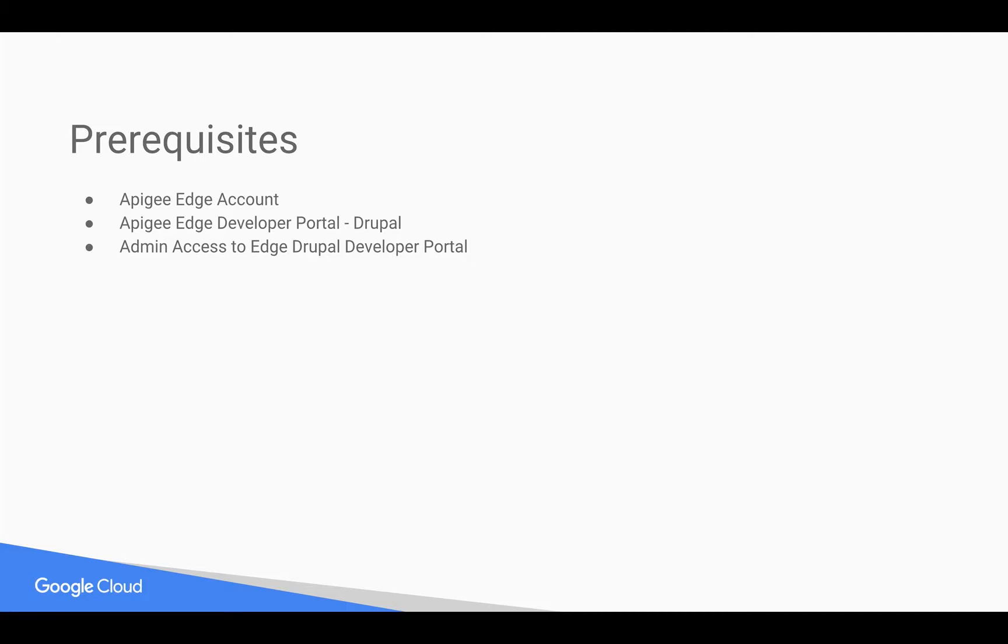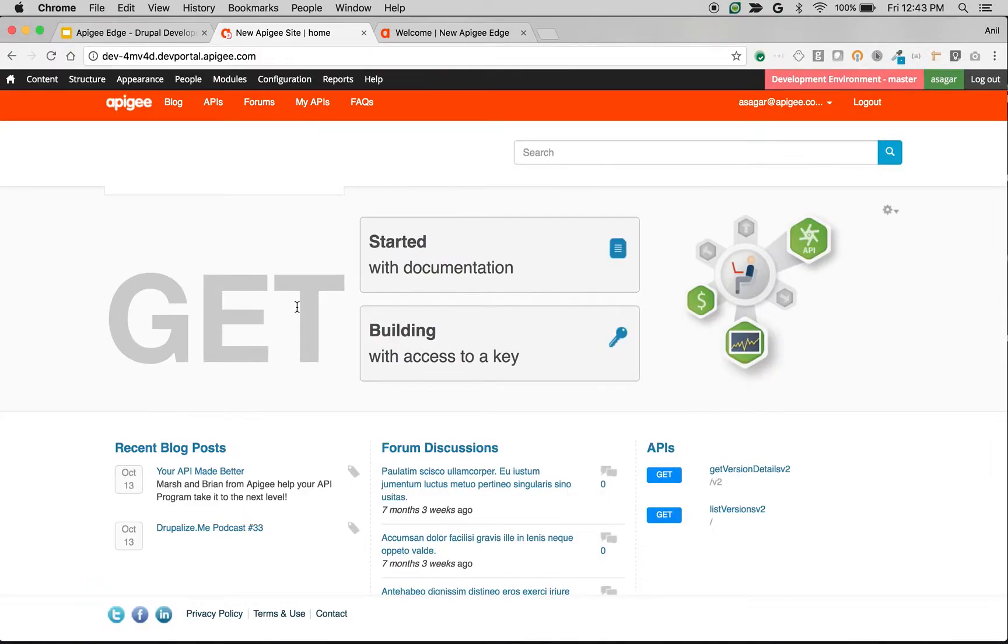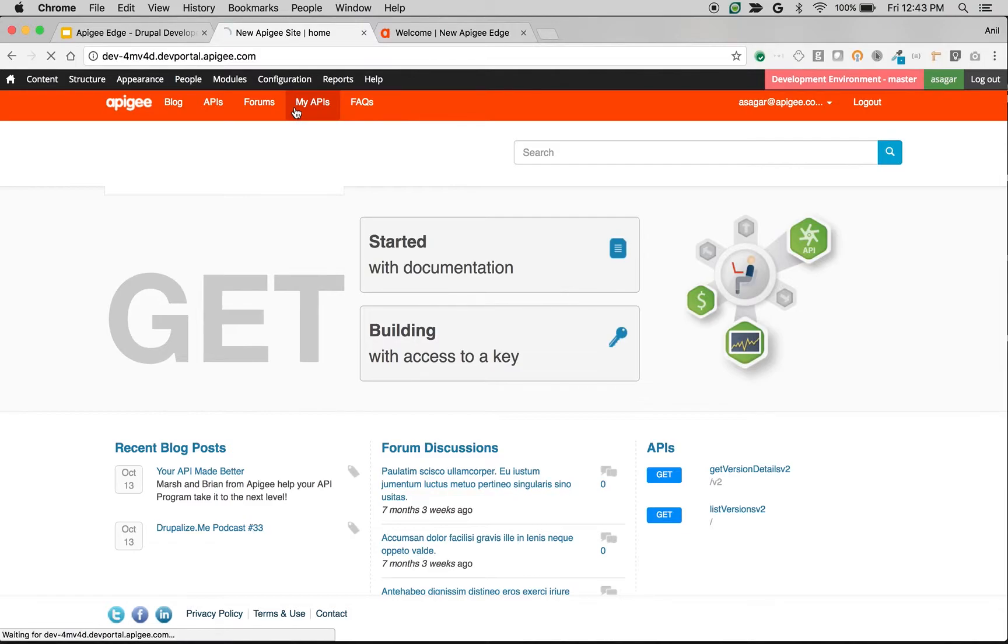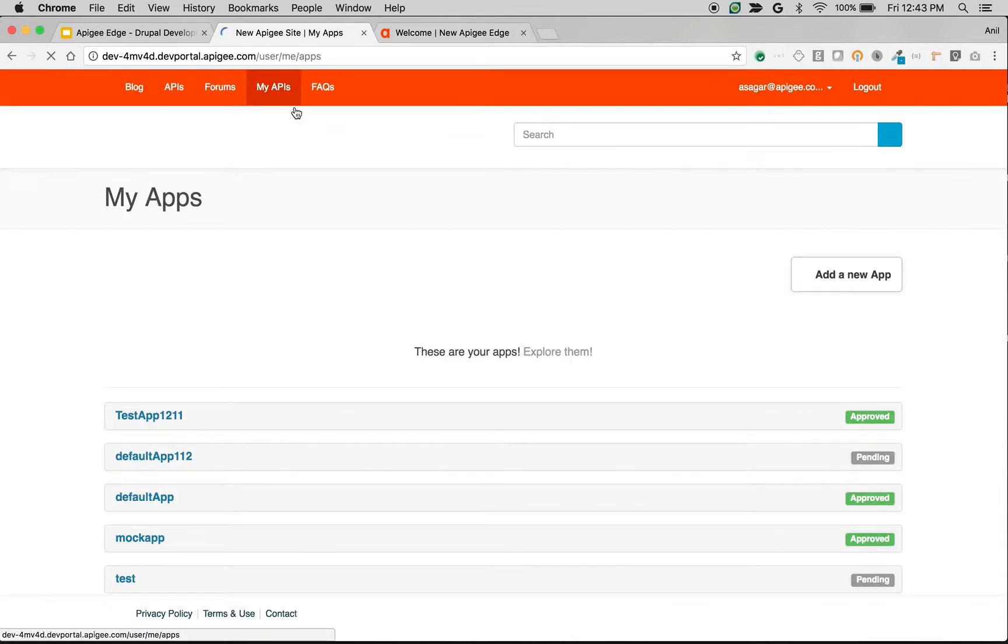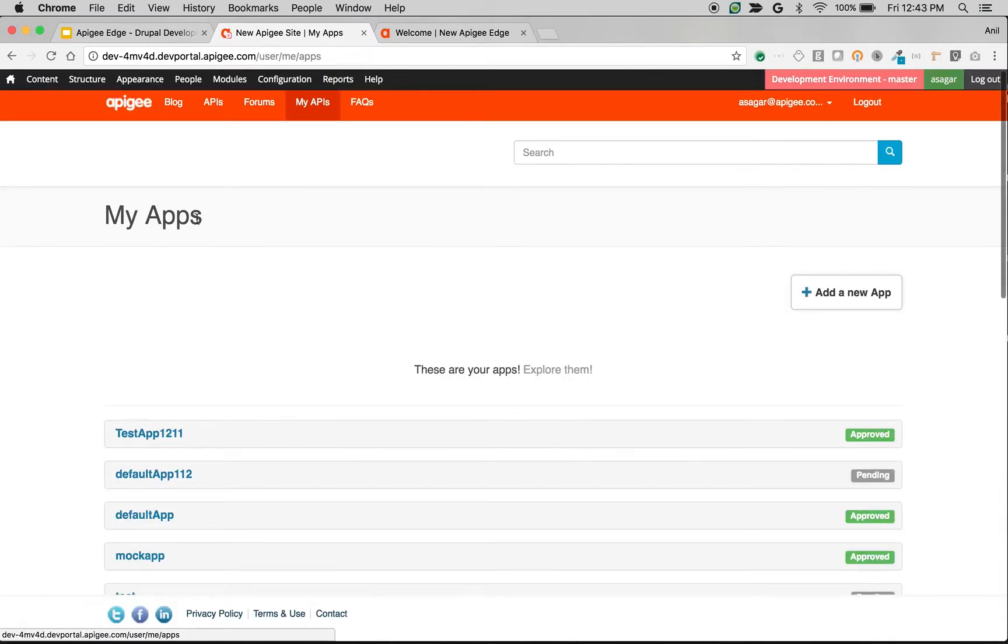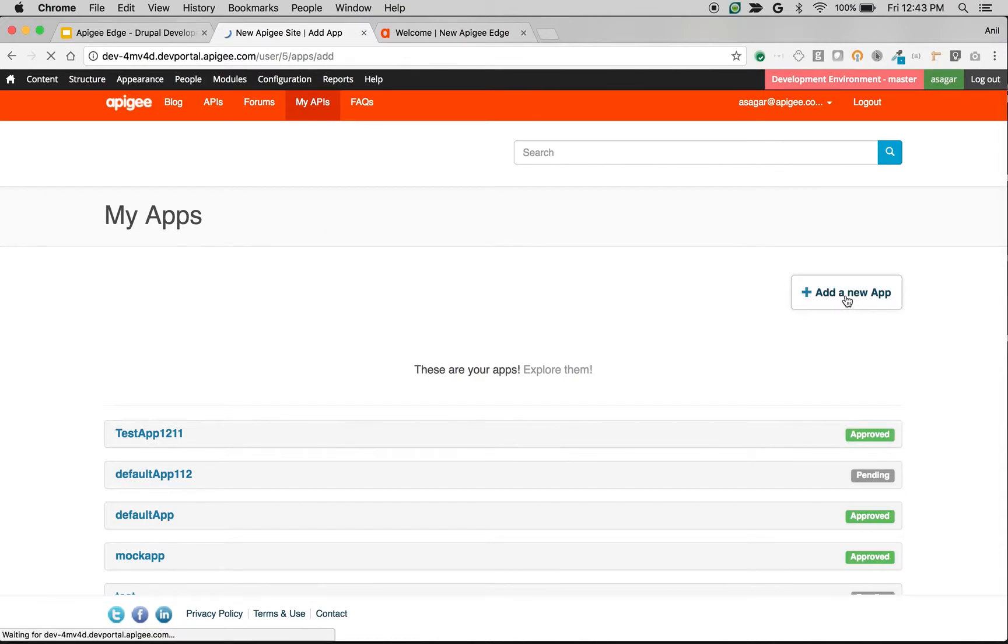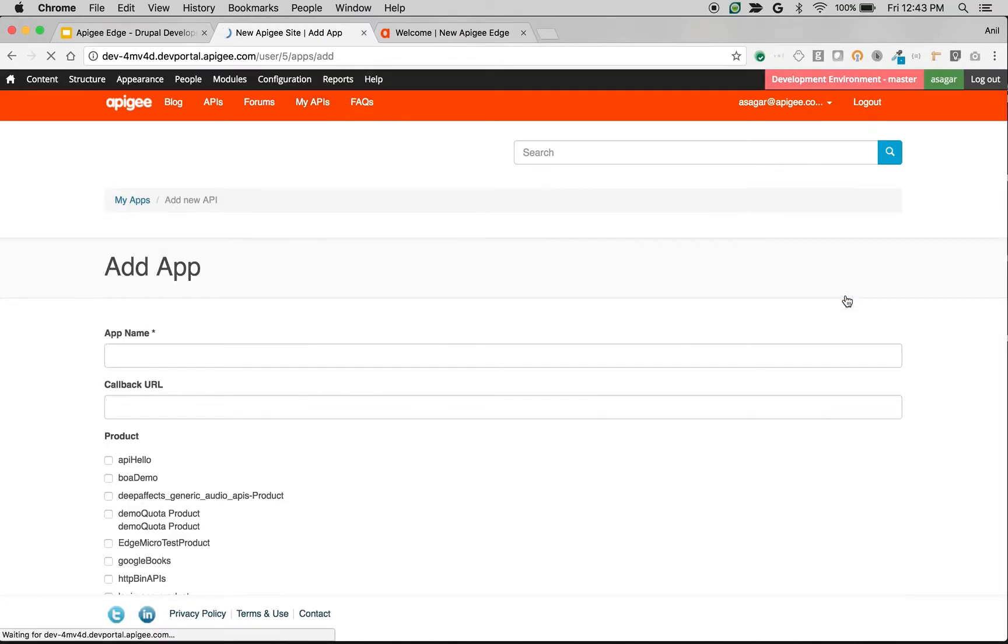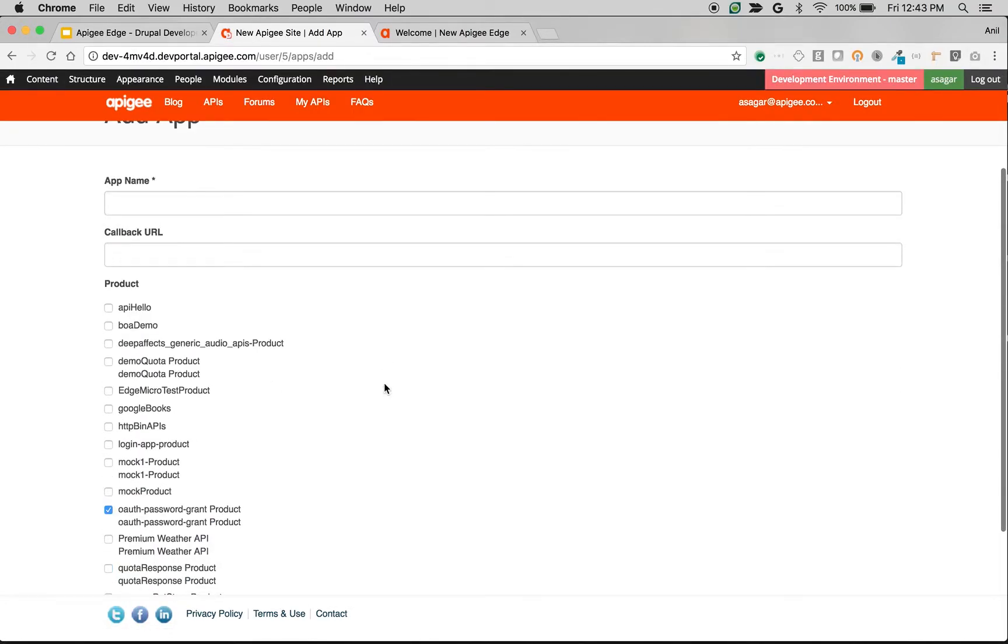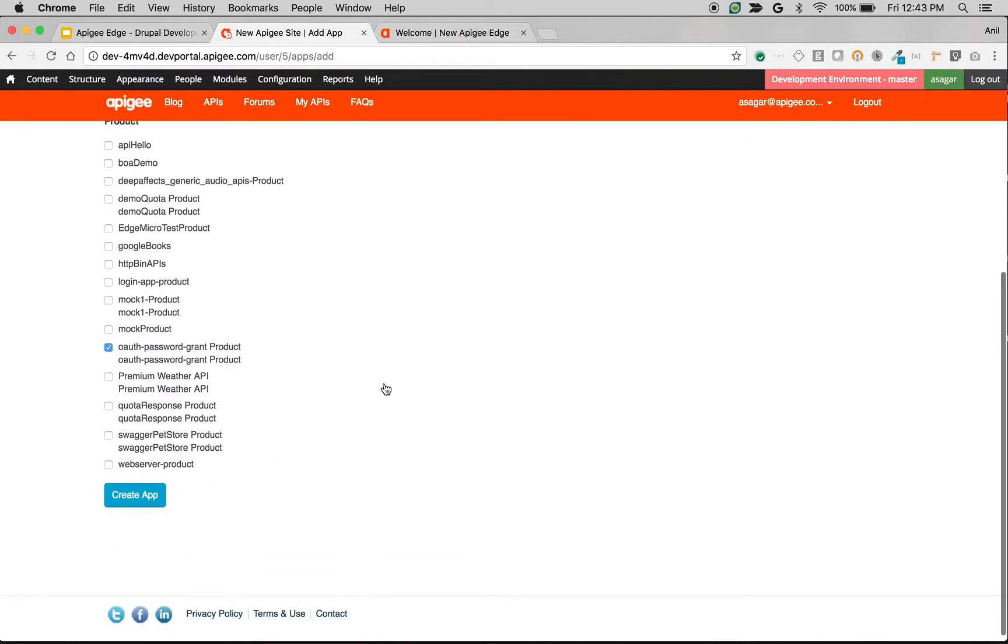Let's take a look at how to customize the create app form in Drupal-based developer portal. As you can see here, I am logged in as administrator into the developer portal. Let's take a look at how to add new fields to the create app form. Let's go to the create app form by navigating to My Apps and then click on Add a New App. As you can see here, by default there is an app name, callback URL, and the list of products that developers can pick and choose.